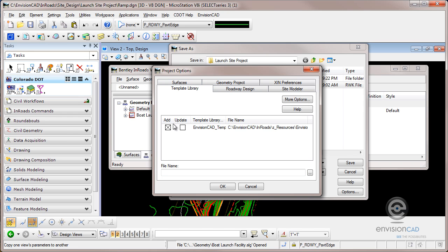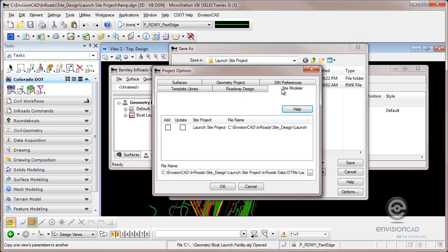My XIN is automatically written to the hard drive if I make any changes. Template library, I'll load it. I'm not going to make any changes. I've got a roadway definition. I'll be modifying that so I do want that to update. And if I use the site modeler tools, I do want those to be loaded and saved to the hard drive.